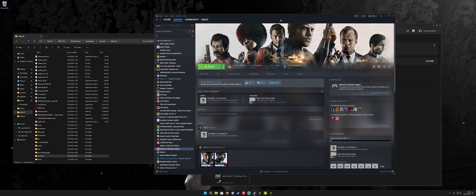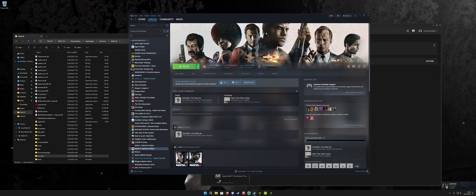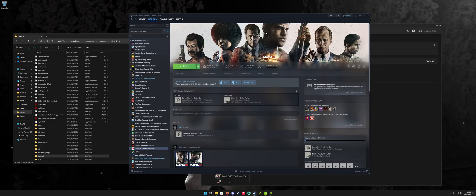Because we're basically tricking things into thinking there are other things. So basically, from what I understand, at some point, 2K added their launcher to the definitive edition of this game. Actually, the definitive edition is the only version of Mafia 3 on Steam. There's no regular edition. And at some point, 2K added their launcher to it and that screwed up NVIDIA filters from working.